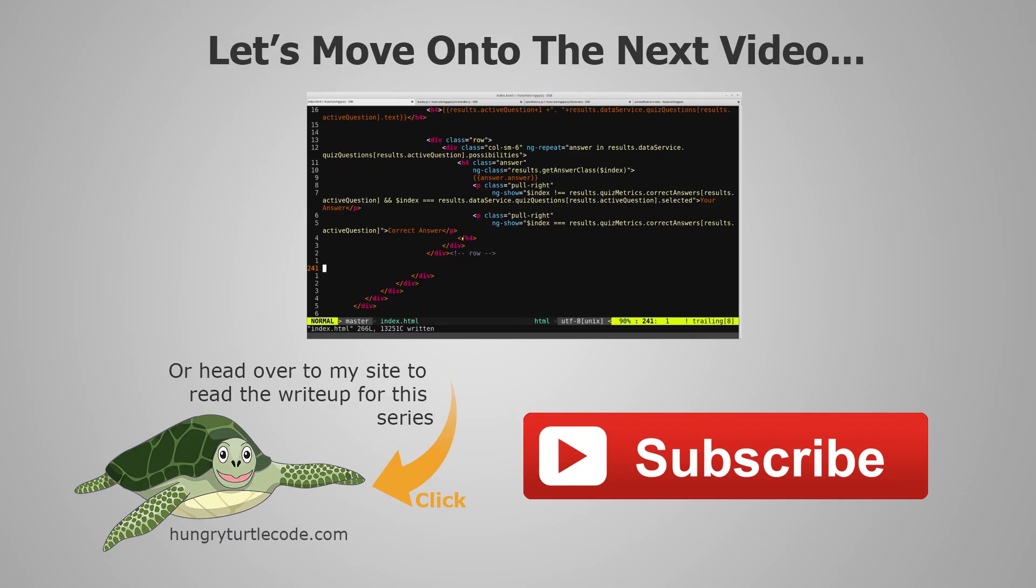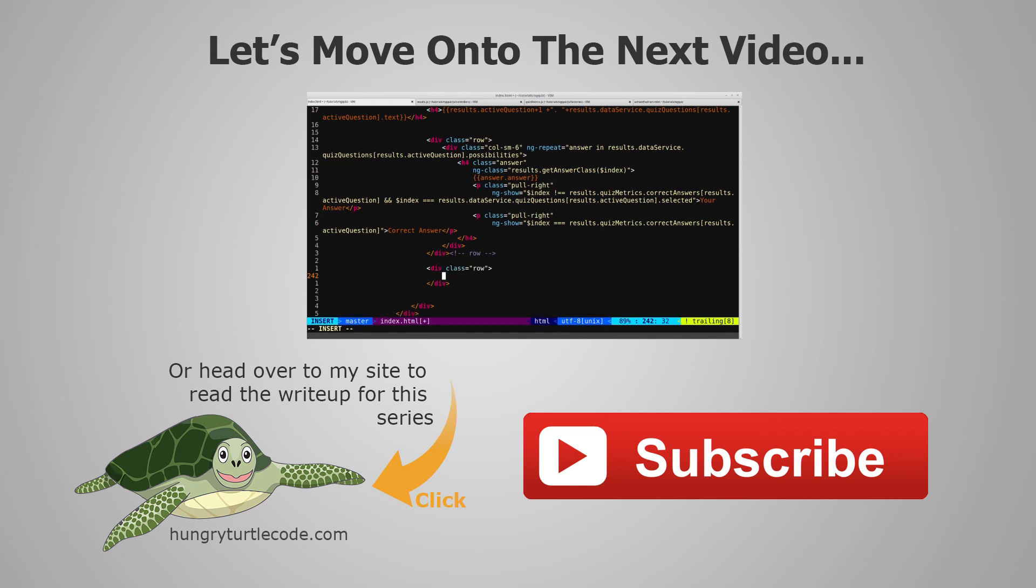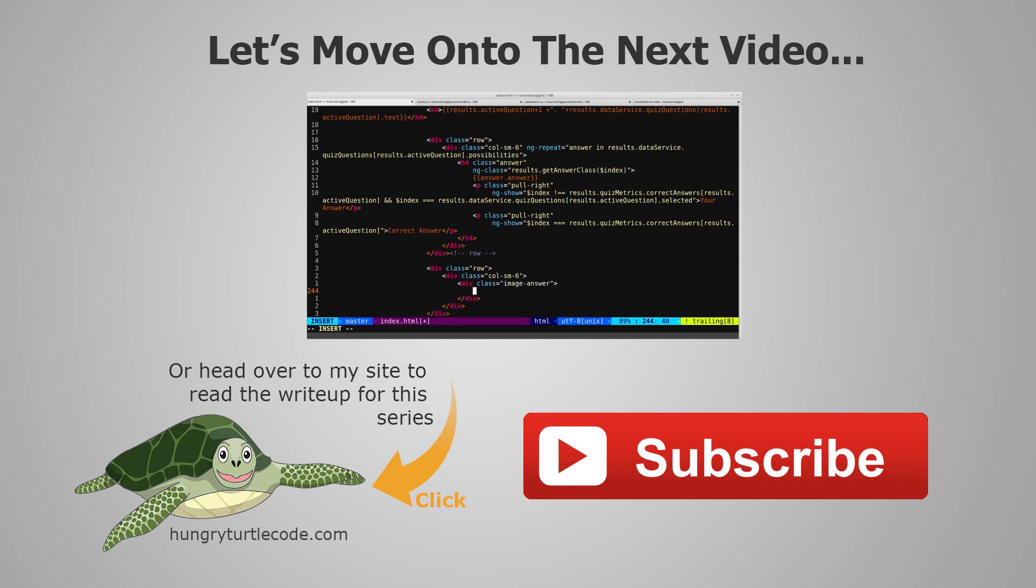For those of you that haven't checked out my website yet, I do a full article write-up for every single video that I put out on YouTube, and that will include code snippets and other little things that will help you along. The link to the write-up for the current video is on the bottom left of the screen. And if you just want to continue watching this video series, then just click the link in the center of the screen, and we'll get started with the next video.